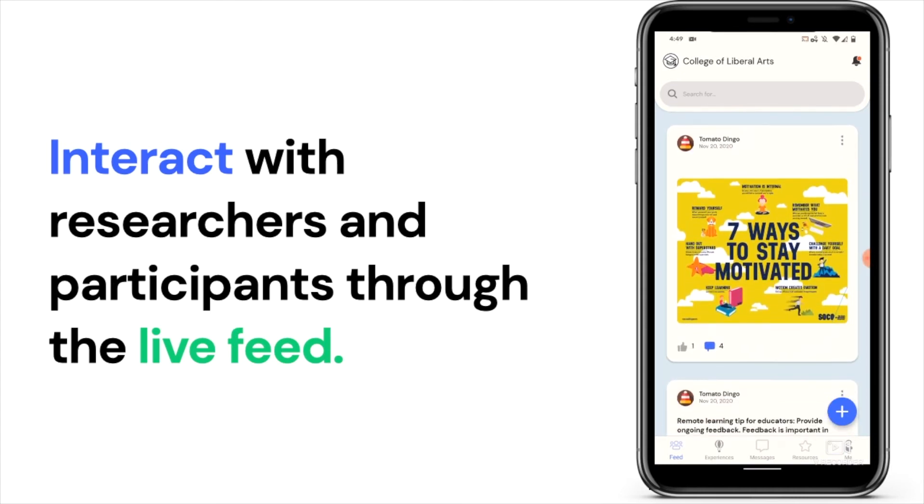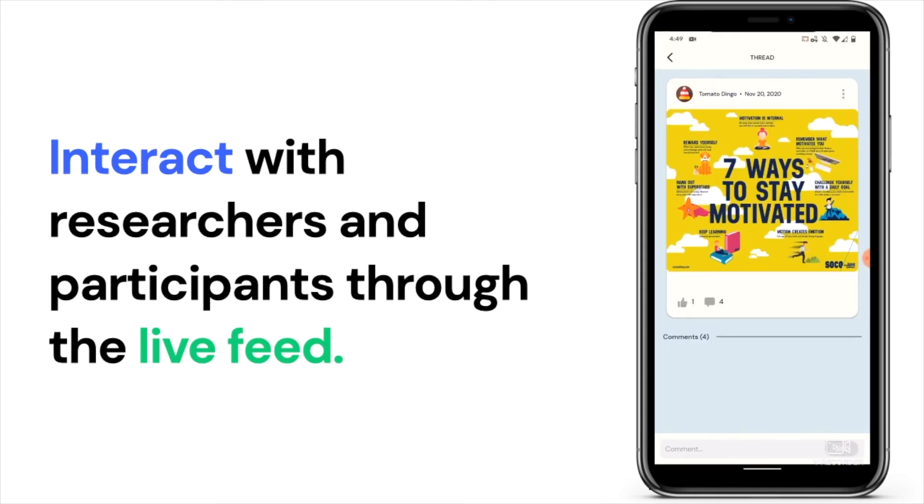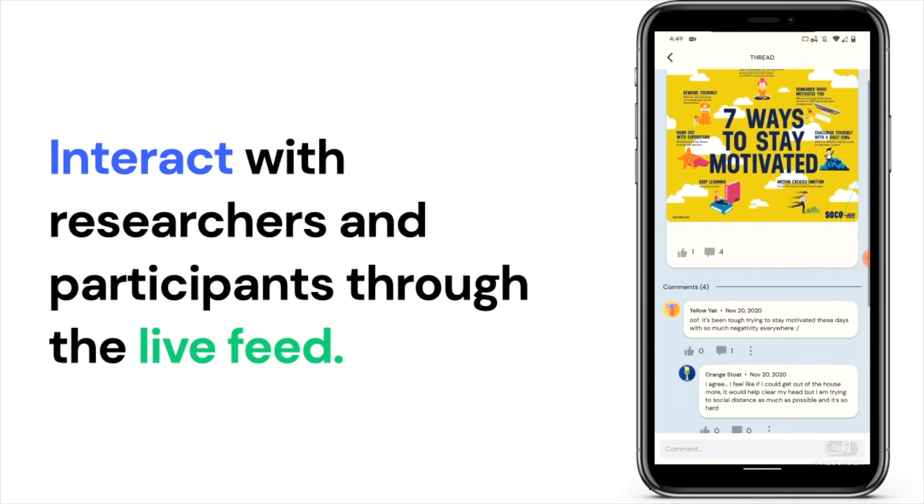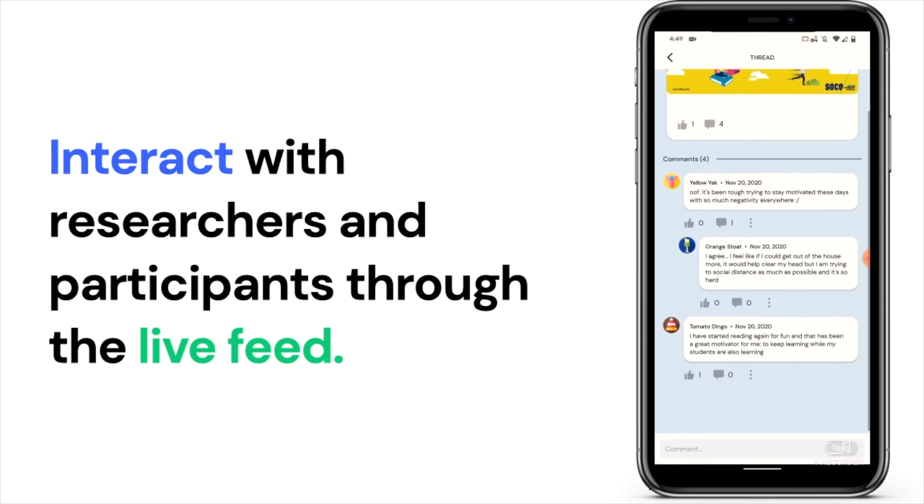This feature lets you share any insights, advice, or updates to stay better connected and share more about your individual experience.